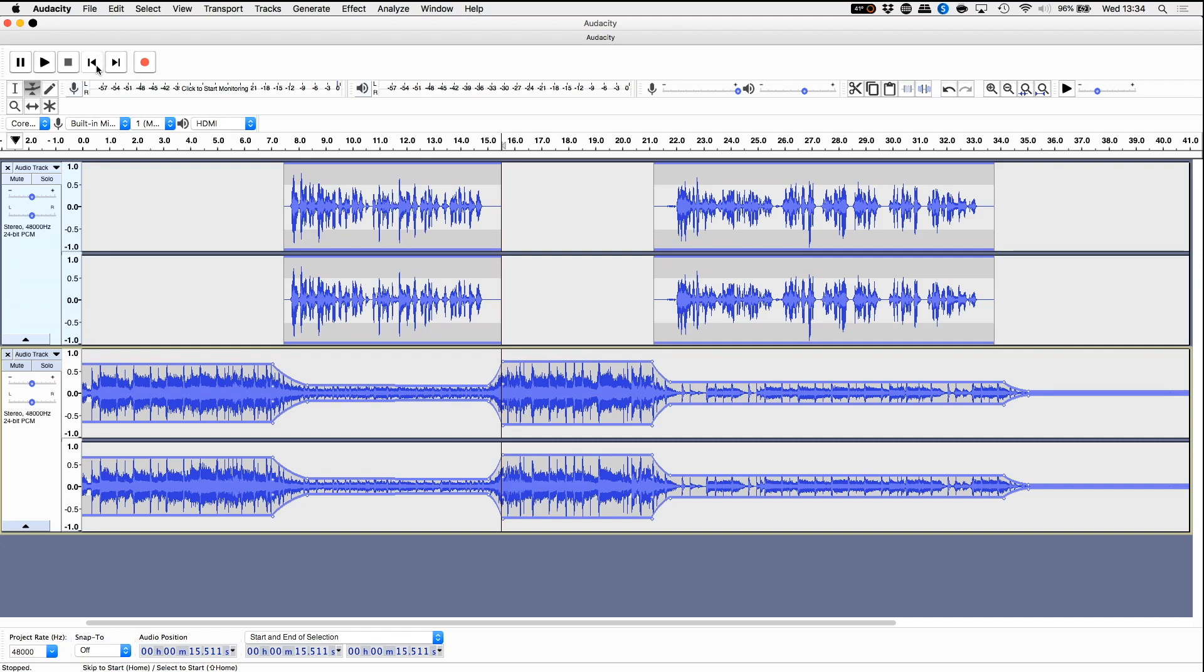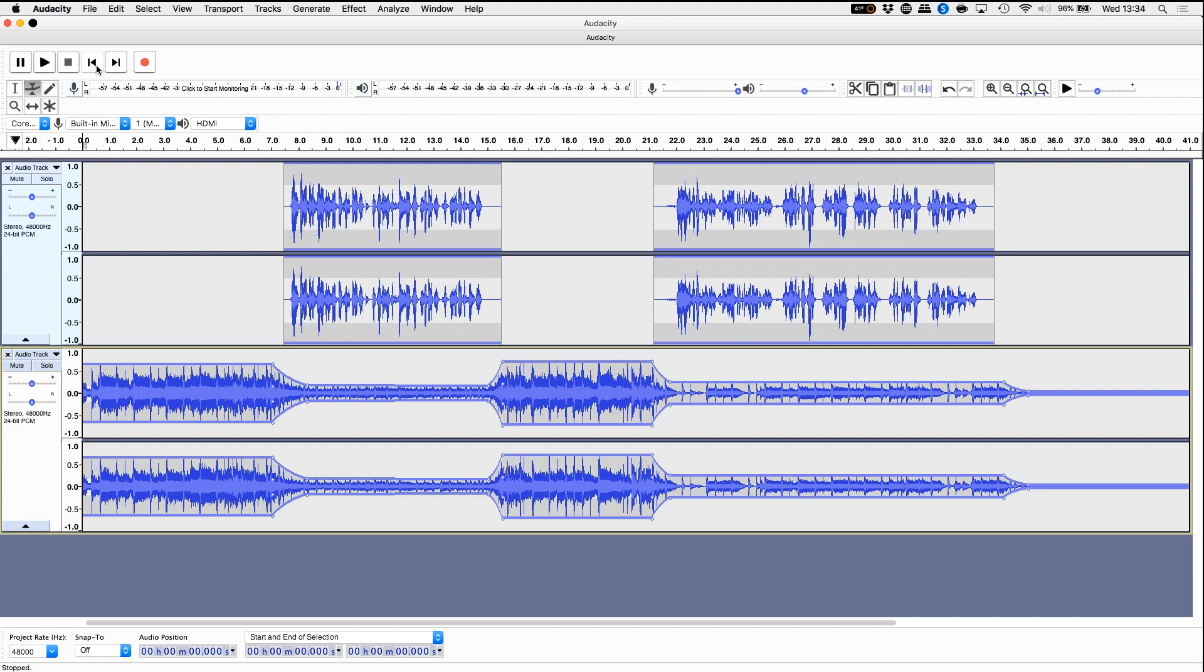There is a bit of trial and error with this, especially when you're new to it, you need to get used to manipulating the controls on Audacity but what you should get is something like this. And let's have a wee play through and see how this is sounding now.